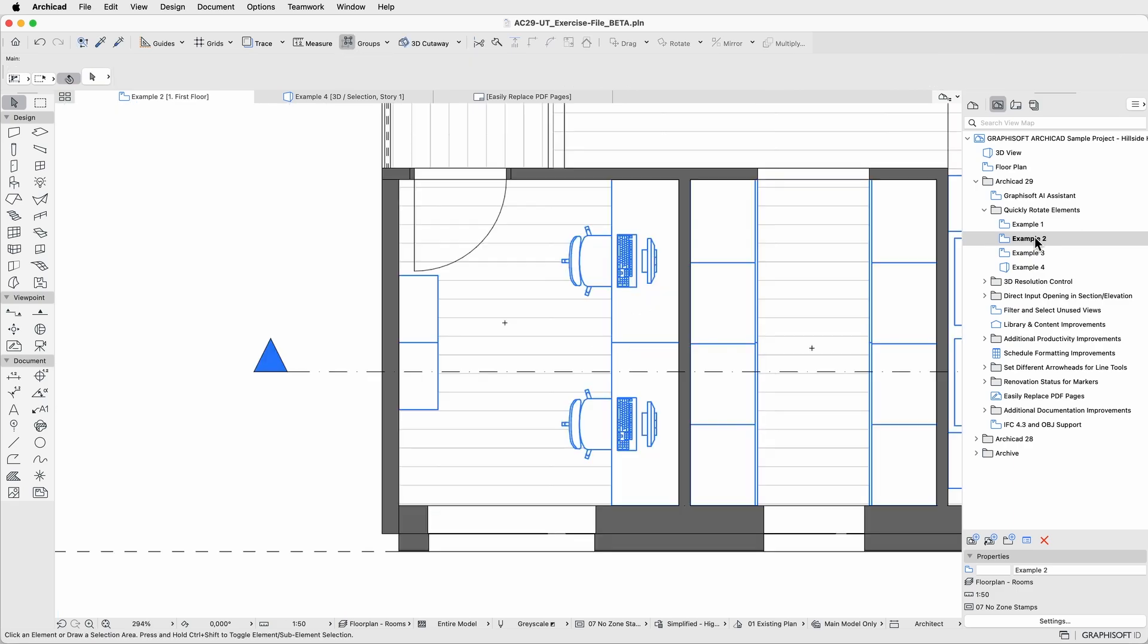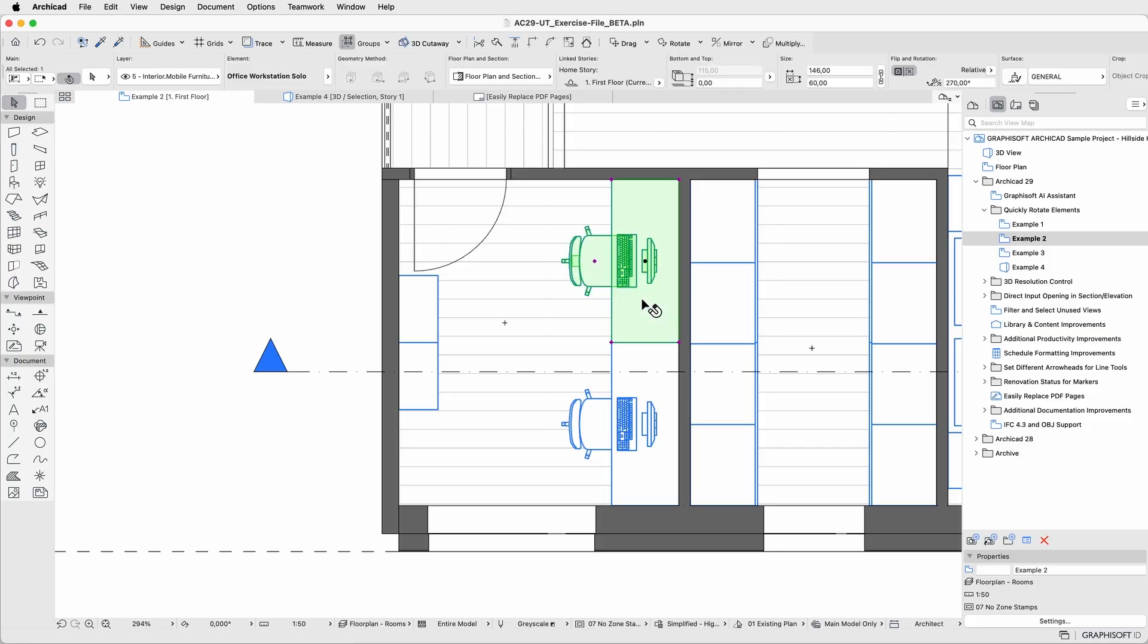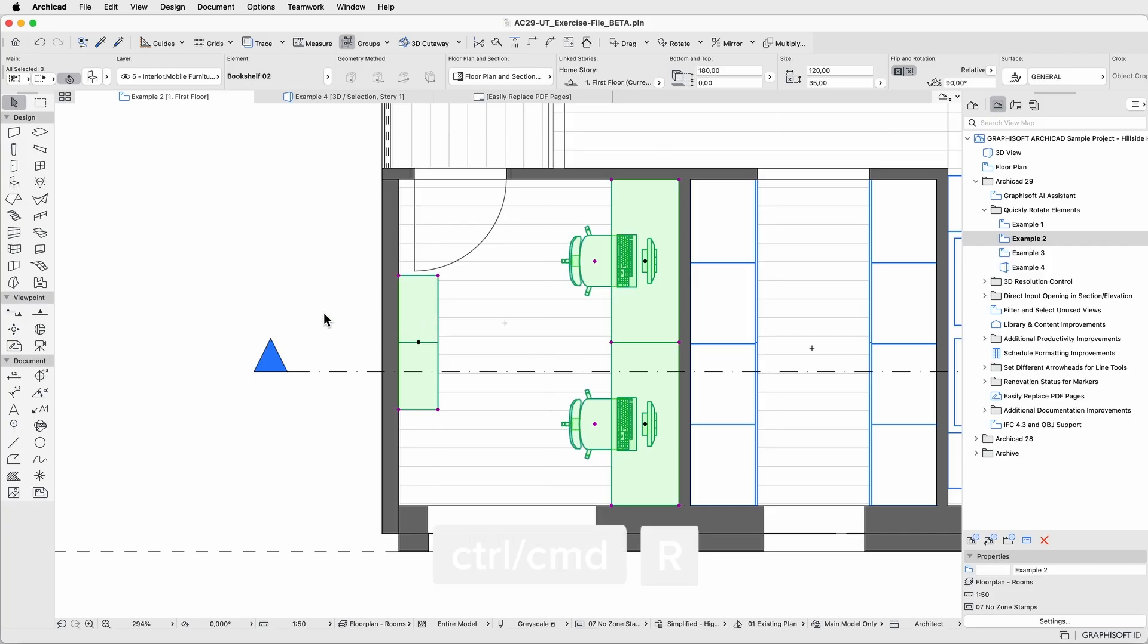Let's see how this works with multiple elements. Imagine you want to reorient an entire office layout: desk, chairs, and shelf. Select all elements, then use Ctrl-R or Ctrl-Shift-R.